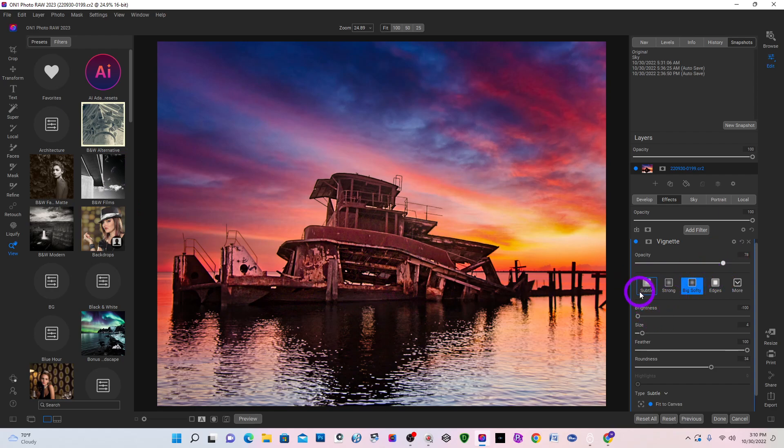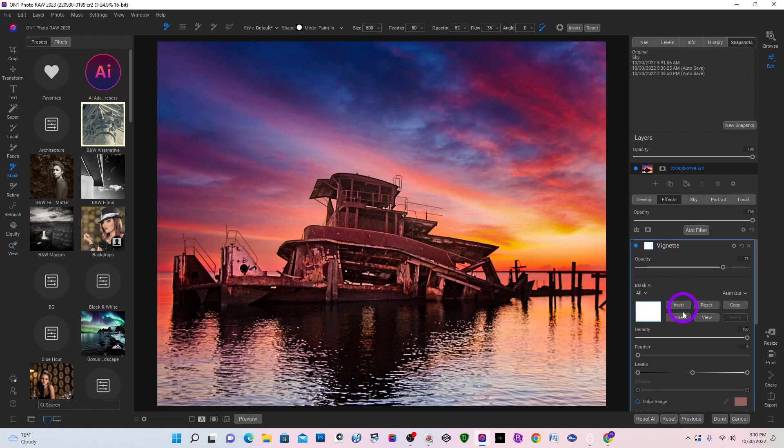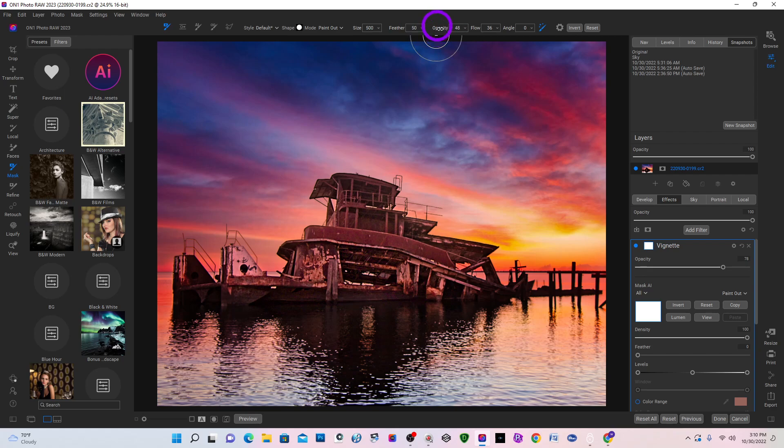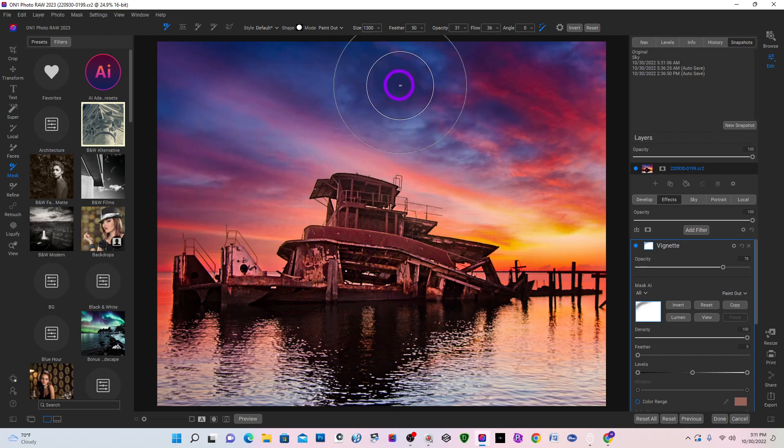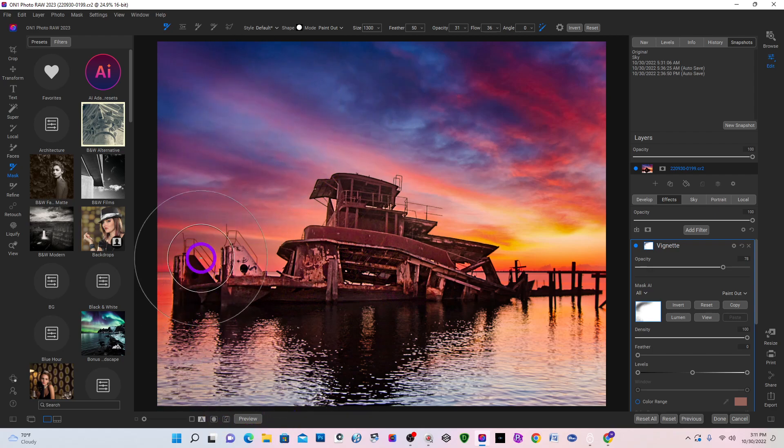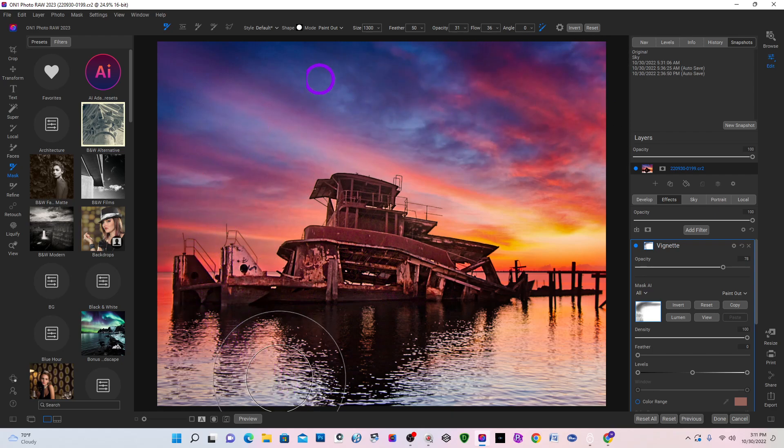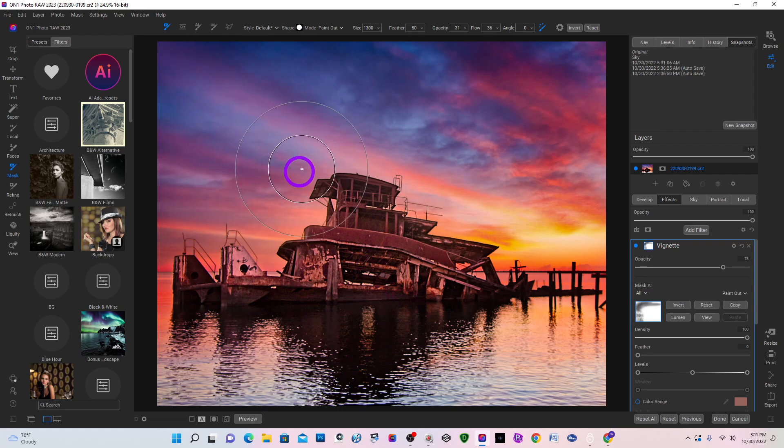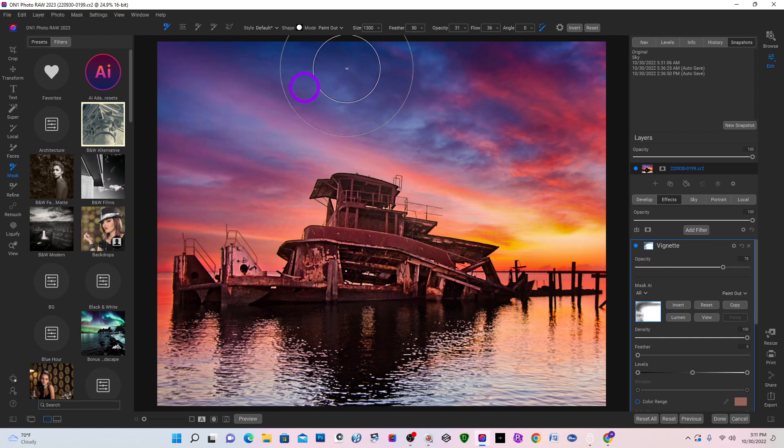So what I'm going to do is come into the masking options. I'm going to change this to paint out. Change the opacity from 52 to probably 30. Make a larger brush. And I want to paint out the effects on the sky. Up here. And around. And you can see what's happening on the mask. Up here. You can see it. Black conceals and white reveals.